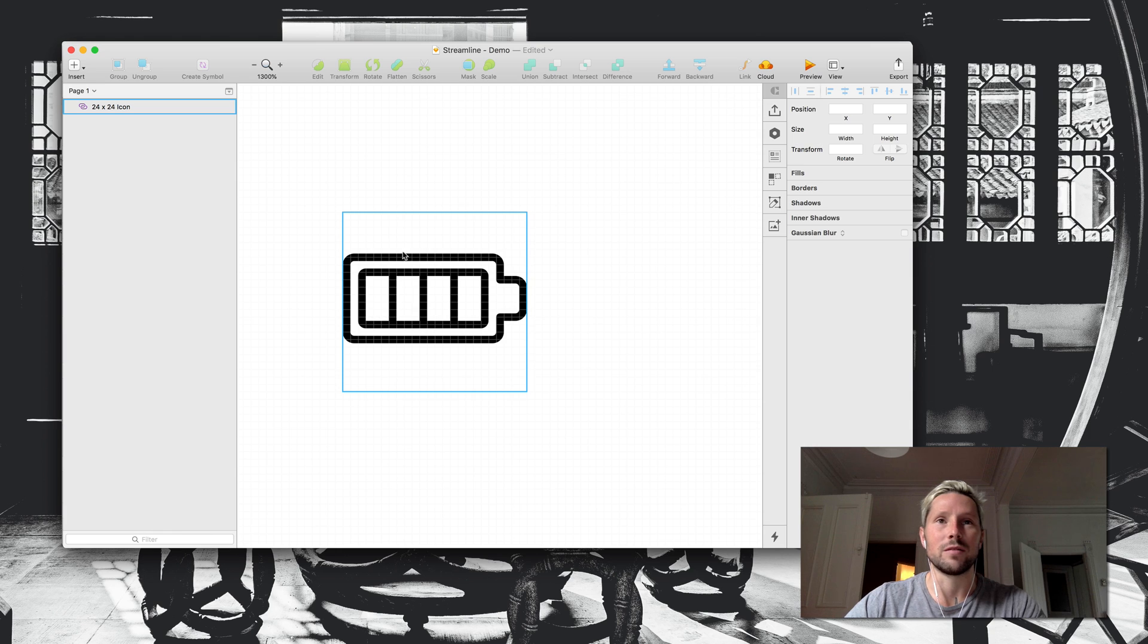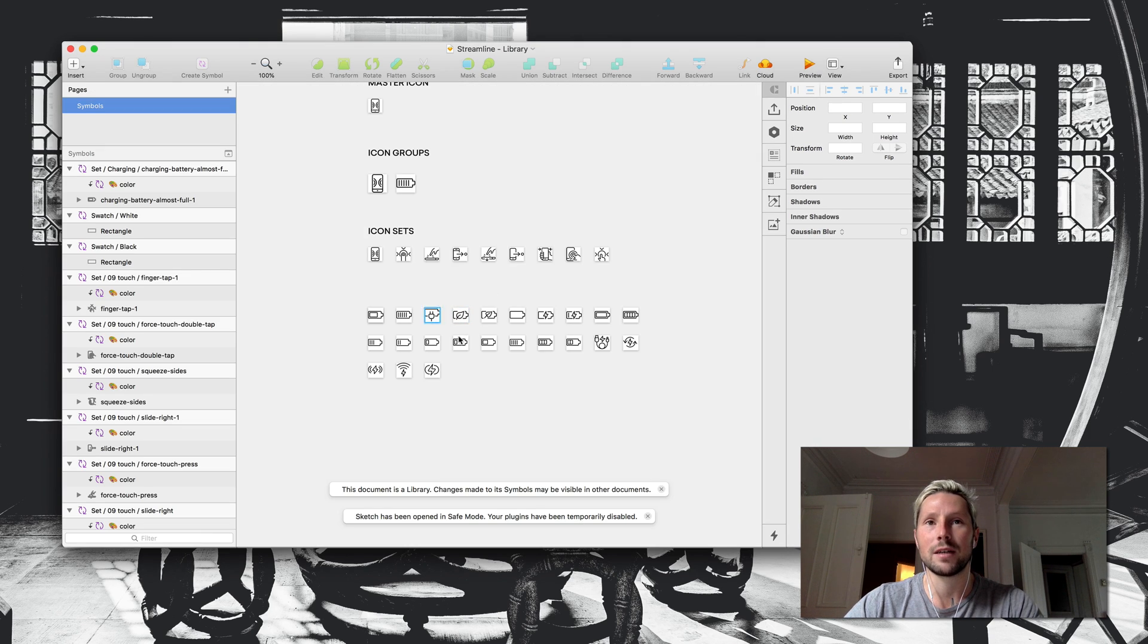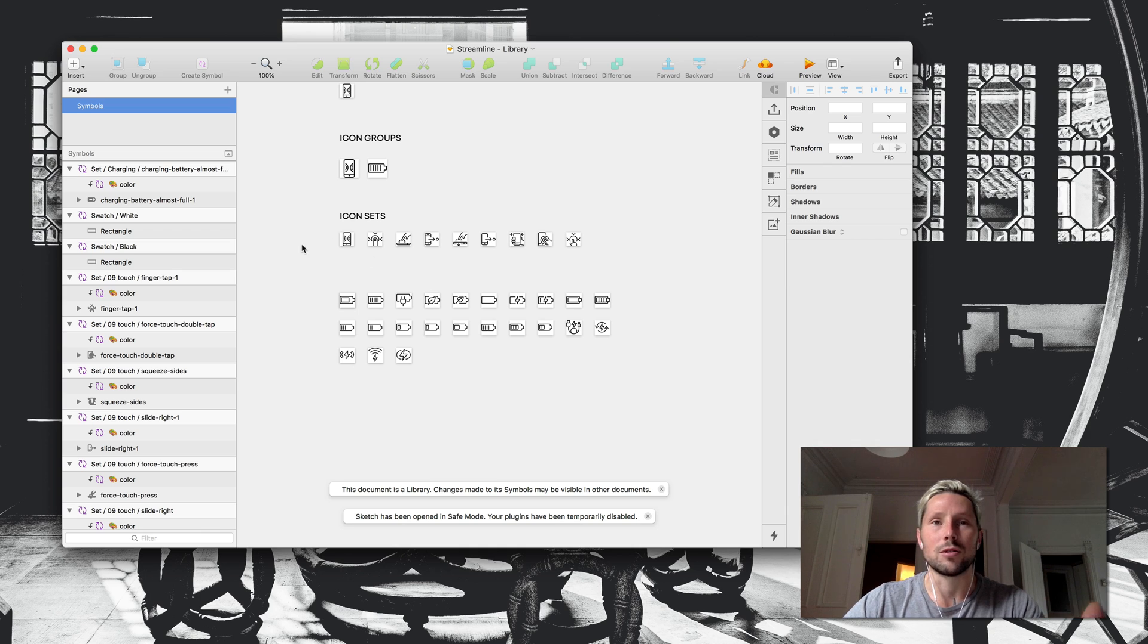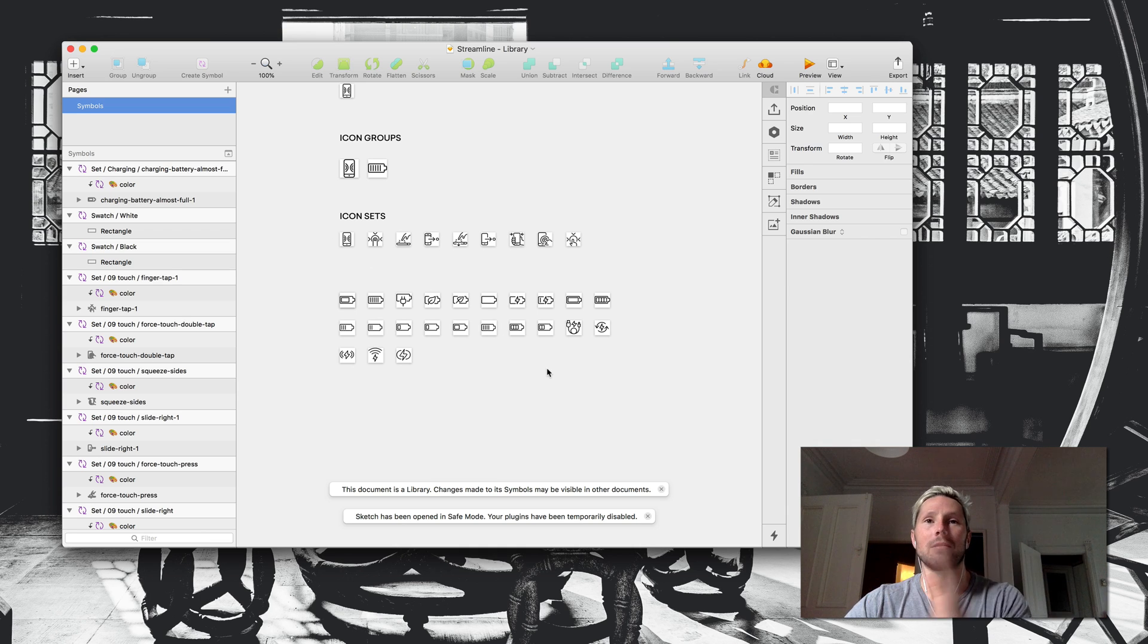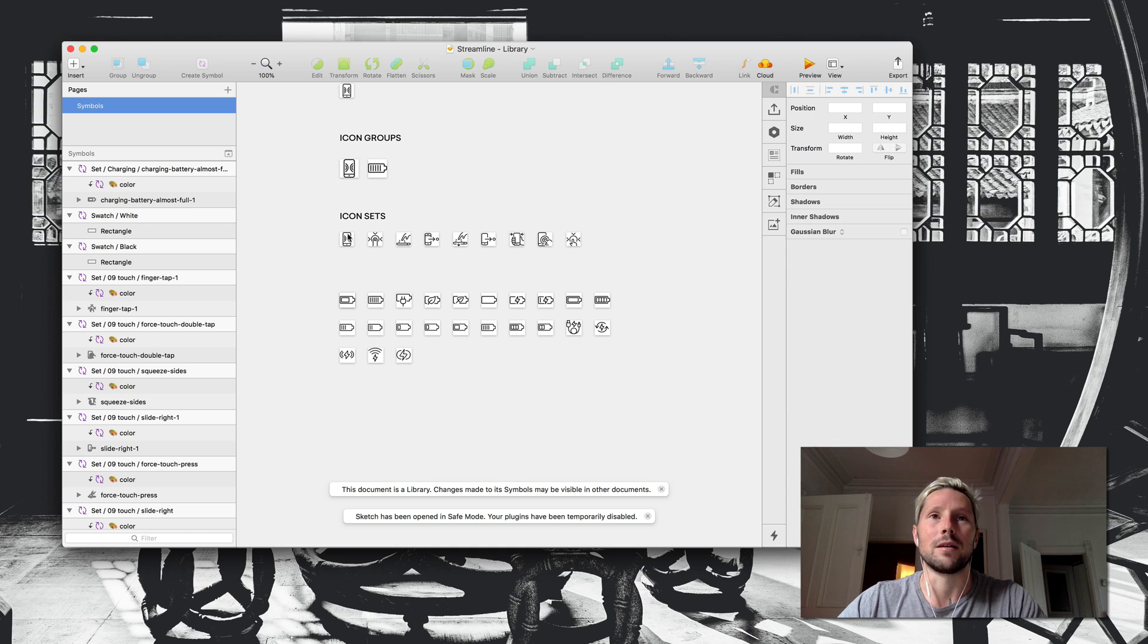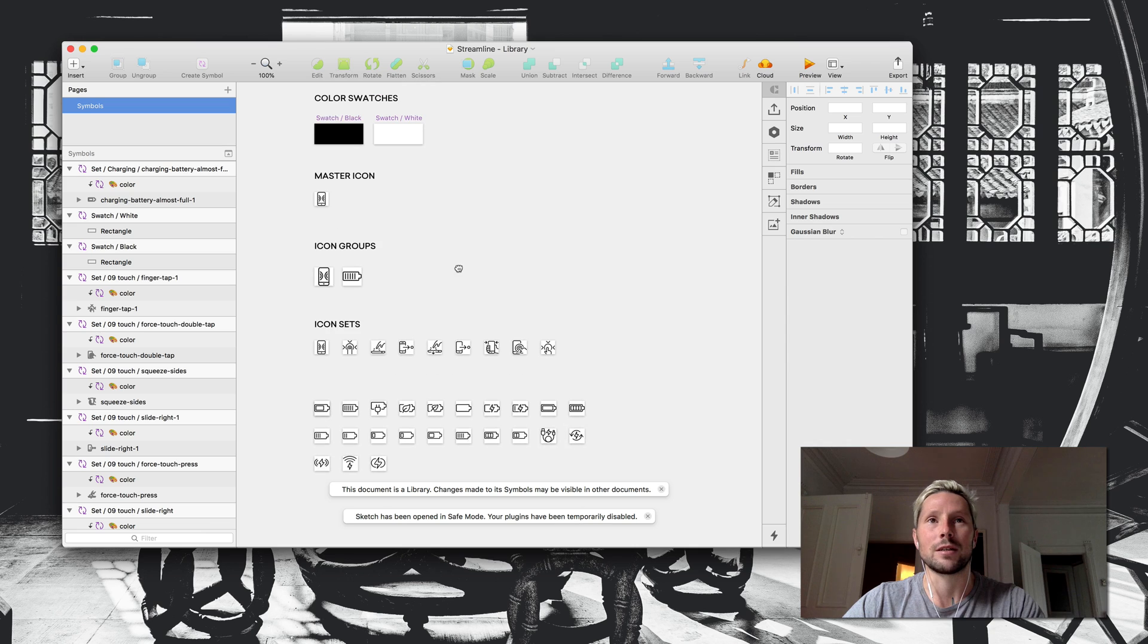I think with a little bit of tweaking and potentially just using a scaling factor of like a direct multiplication of two times or three times, four times, then it'll properly scale those pixels into the right place. But I'm going to do a little bit more testing on that.